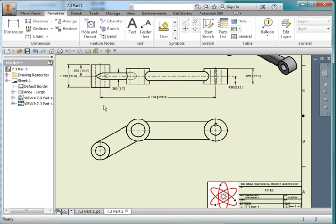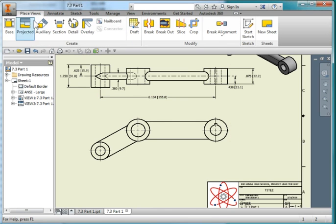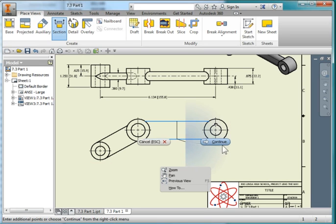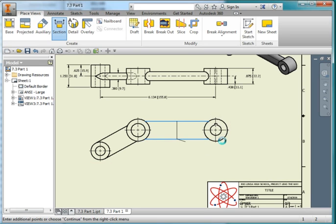I'm going to place two section views. I'll go back to Place Views, choose Section, and I'm going to choose this view. I'm going to position my cursor here at the green dot, and once again here at the green dot, right mouse button, continue.